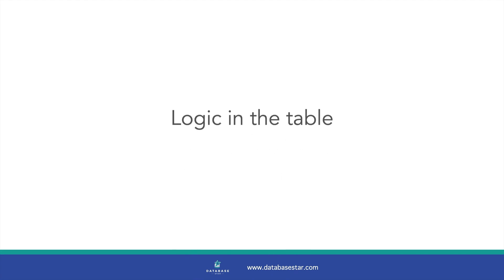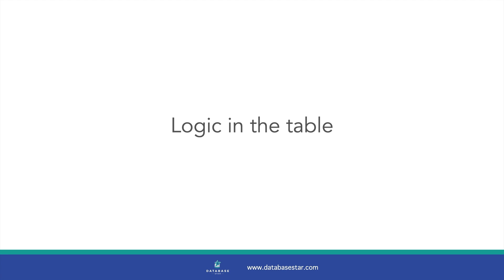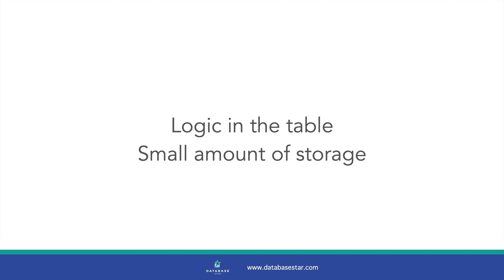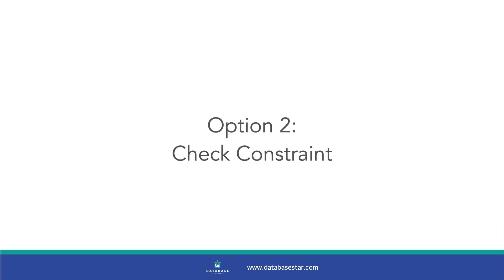So why use an enum data type? The logic is built into the table, meaning you have everything you need in the single table. There's no additional tables or objects to use. An enum uses a small amount of storage because the text values that are entered are encoded as numbers, which are smaller than the actual text values. If you're looking at this enum and wondering, hang on, that looks like a check constraint, then you're right. It does. That brings me to option 2.